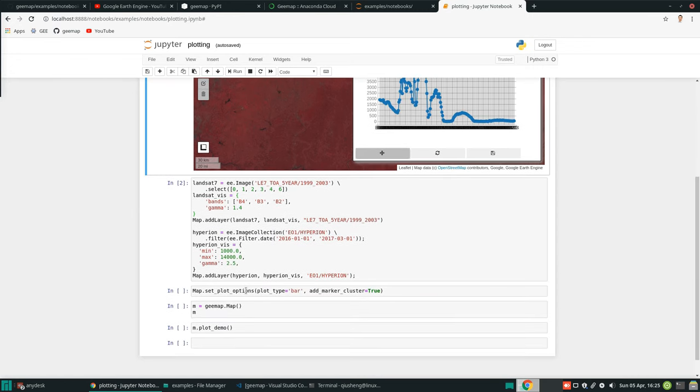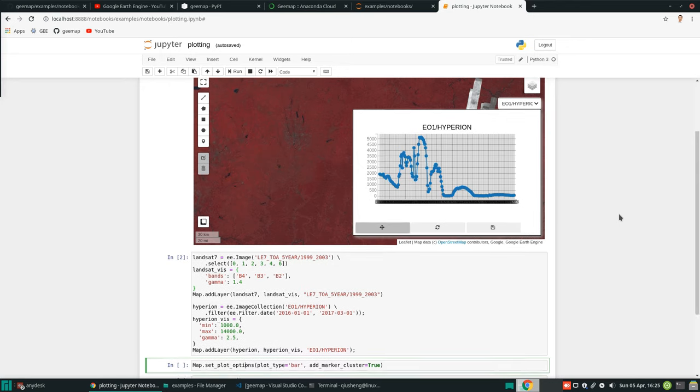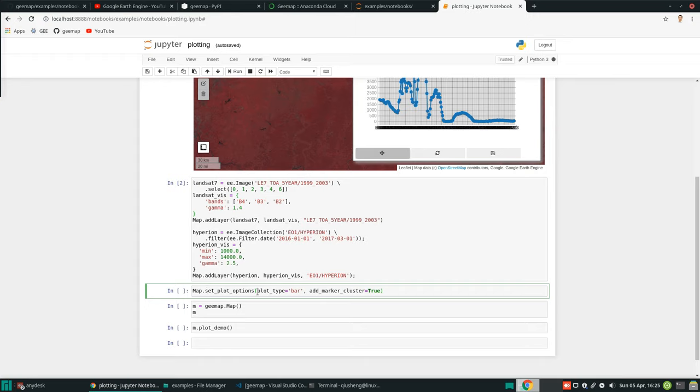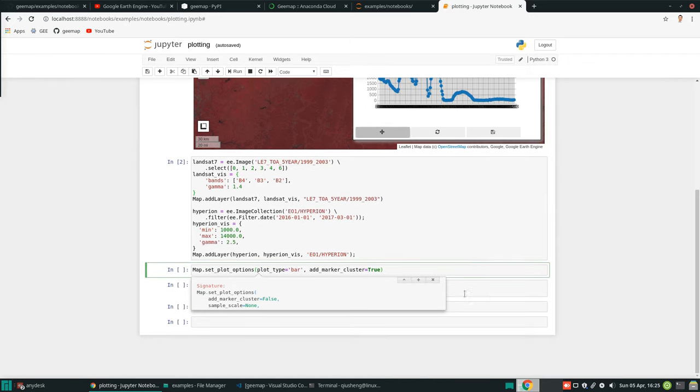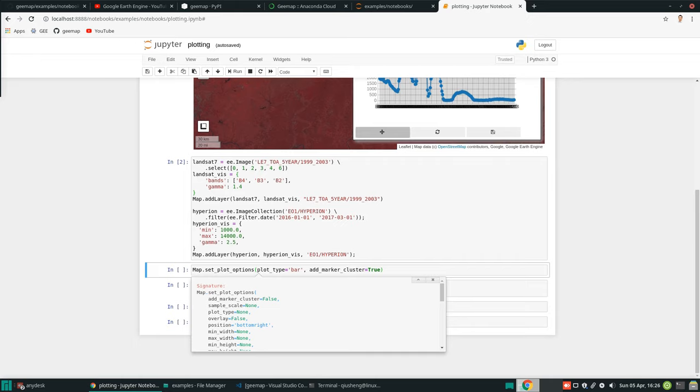Now, if the default one does not look good for you, you can customize. There are all kinds of ways you can customize. There is a function called set_options. All you need to do is just hit tab and then shift+tab on your keyboard. Then from here, you should be able to see the signature. For example, add marker cluster. The sample scale is when you're trying to recreate a point to retrieve the data. What's the sample size you want? Basically, Earth Engine is like the scale. When you extract data, you need to specify the scale.